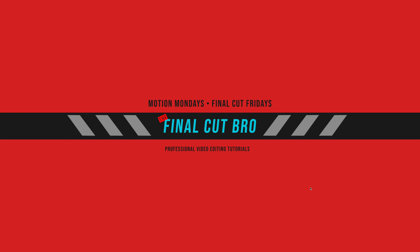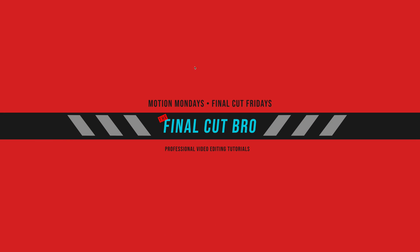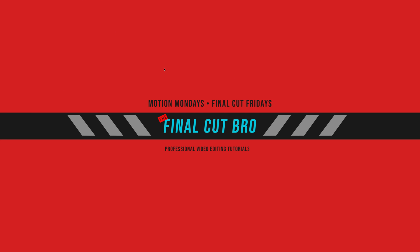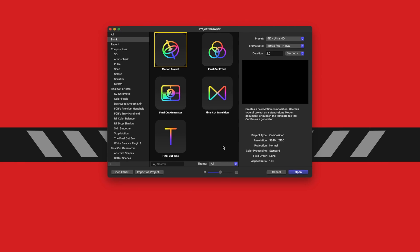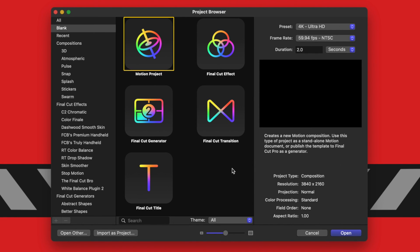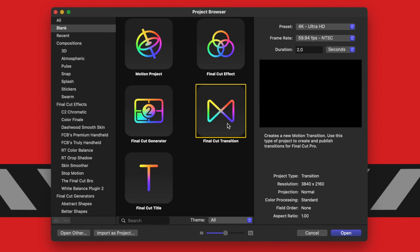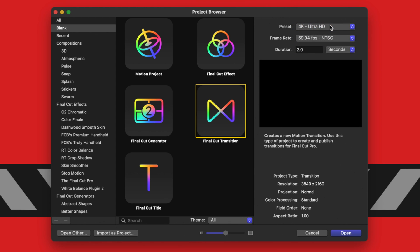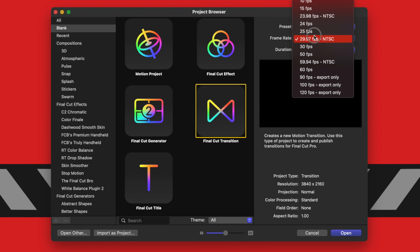The first thing we're going to want to do is open up Motion. If you do not have a project browser here, you can go to File, New from Project Browser. Once we have the project browser, we're just going to select the Final Cut Transition, and then we're going to go into our presets and set this to 4K or 1080, whichever you prefer.